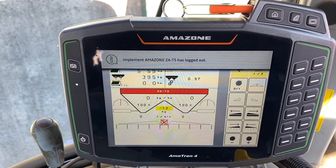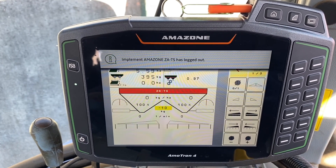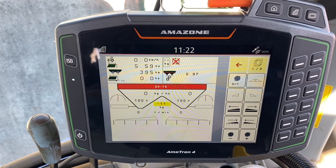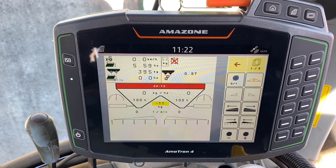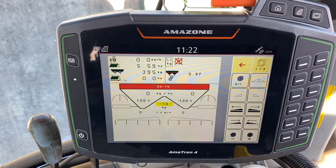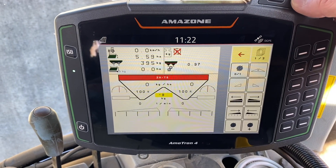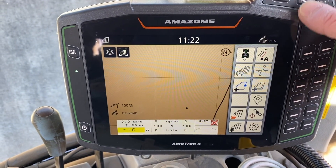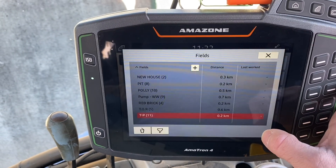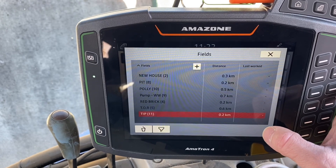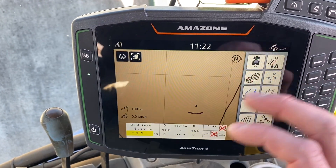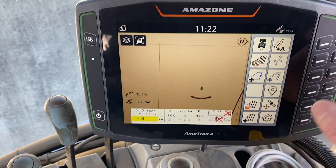We can then tap on the second button from the top, which looks like a field boundary. Once we've tapped that button, we can then tap on the second button up from the bottom on the left, and this will show us the prescriptions that we have available.